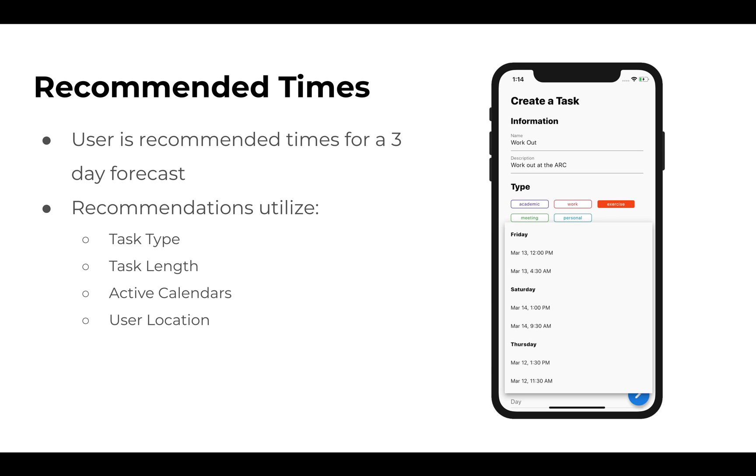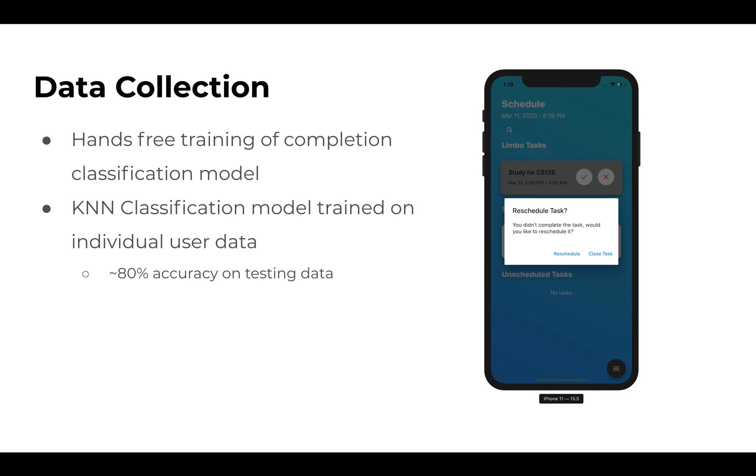For collecting recommended times, the user is given recommended times for a three-day forecast. These are based on times we think the user will be able to complete based on different context items for the task type and the user. This includes task type, task length, active calendars, and user location, and utilizes a classification model that we built based on the likelihood of completing a task given these parameters.